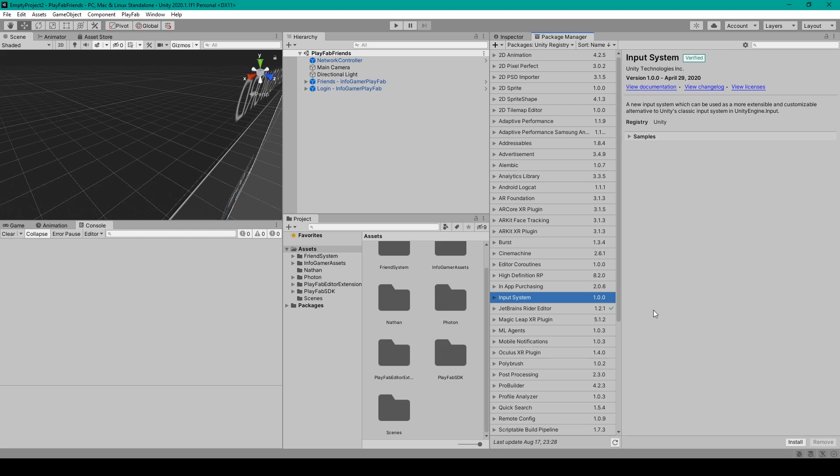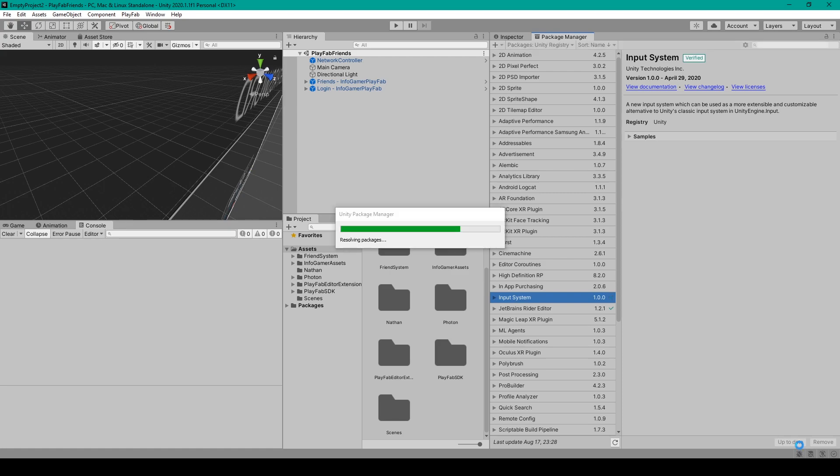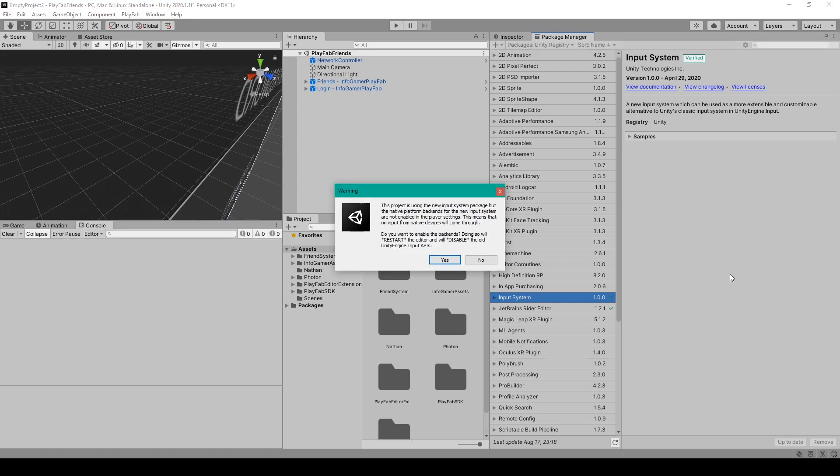Now with this package selected you'll want to click the install button in the bottom right corner. This will install the package which might take a few seconds.